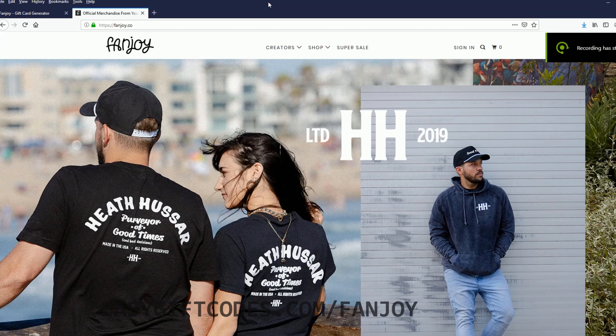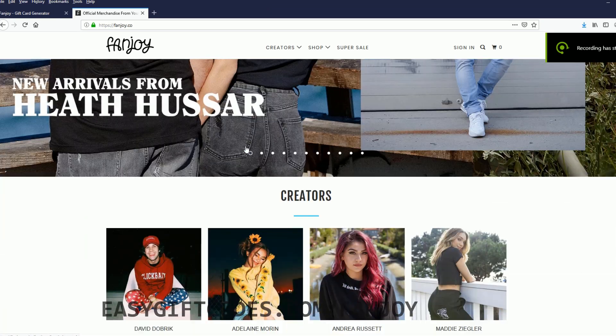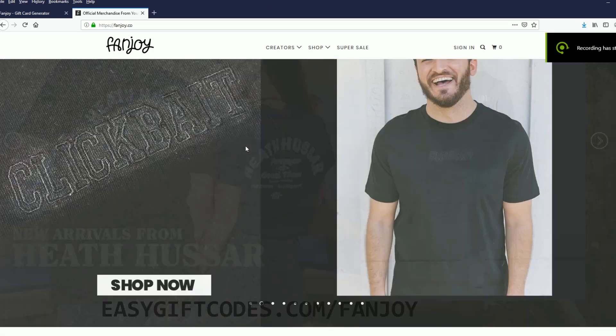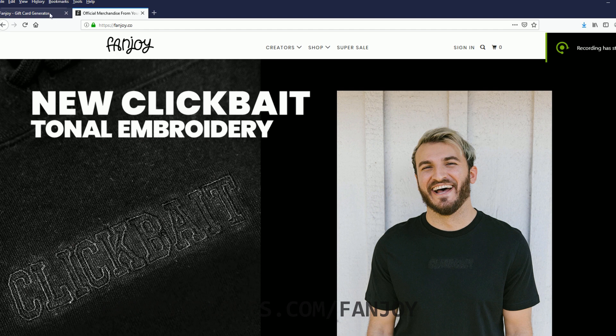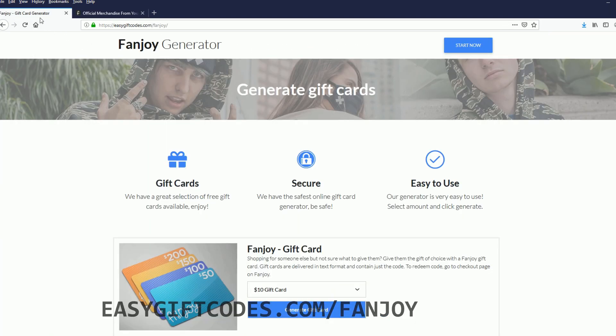Hello, and welcome to my tutorial for Fanchary Discord slash free gift card code. Let's start off by generating the free code by going on the easygiftcards.com slash Fanchary.